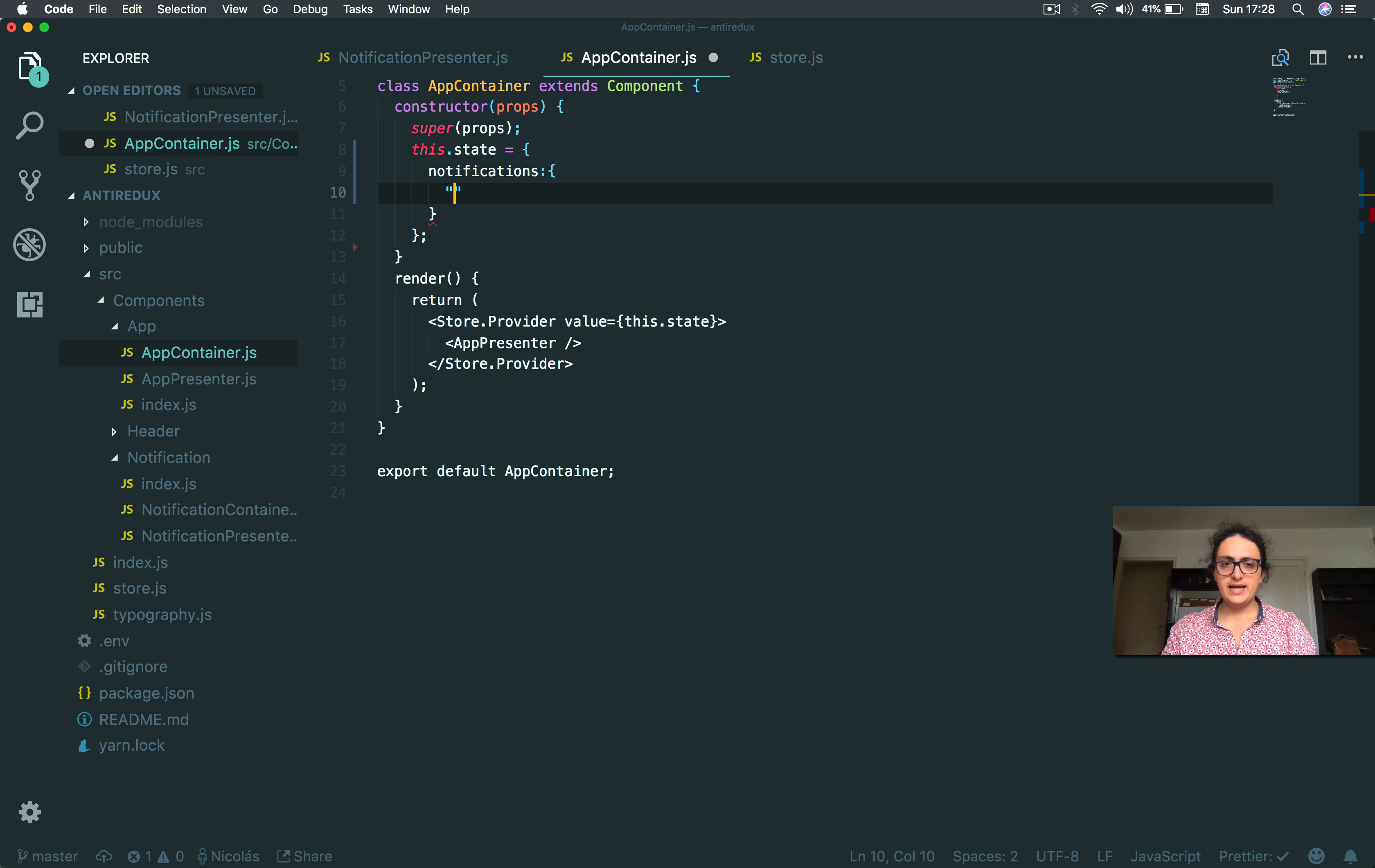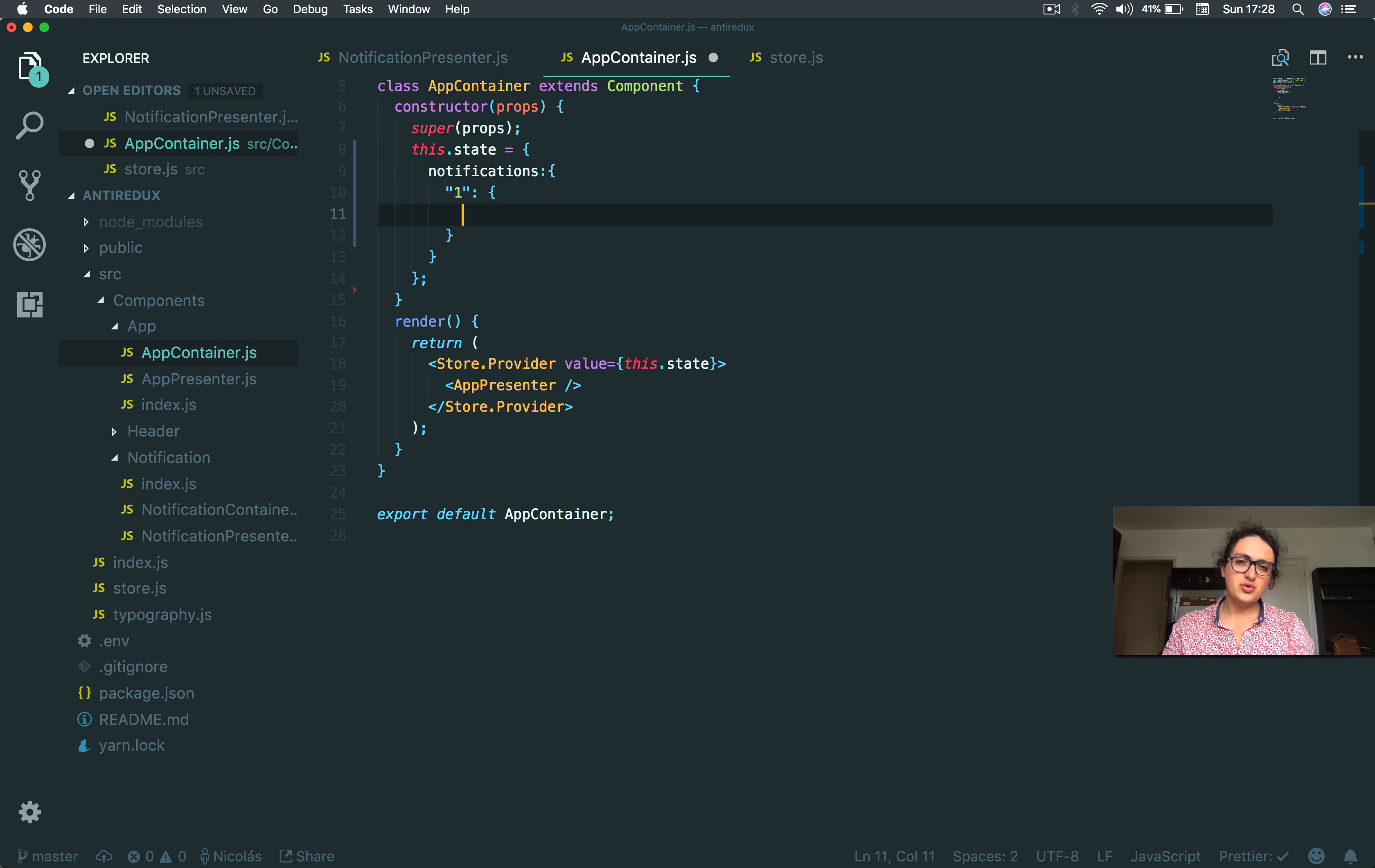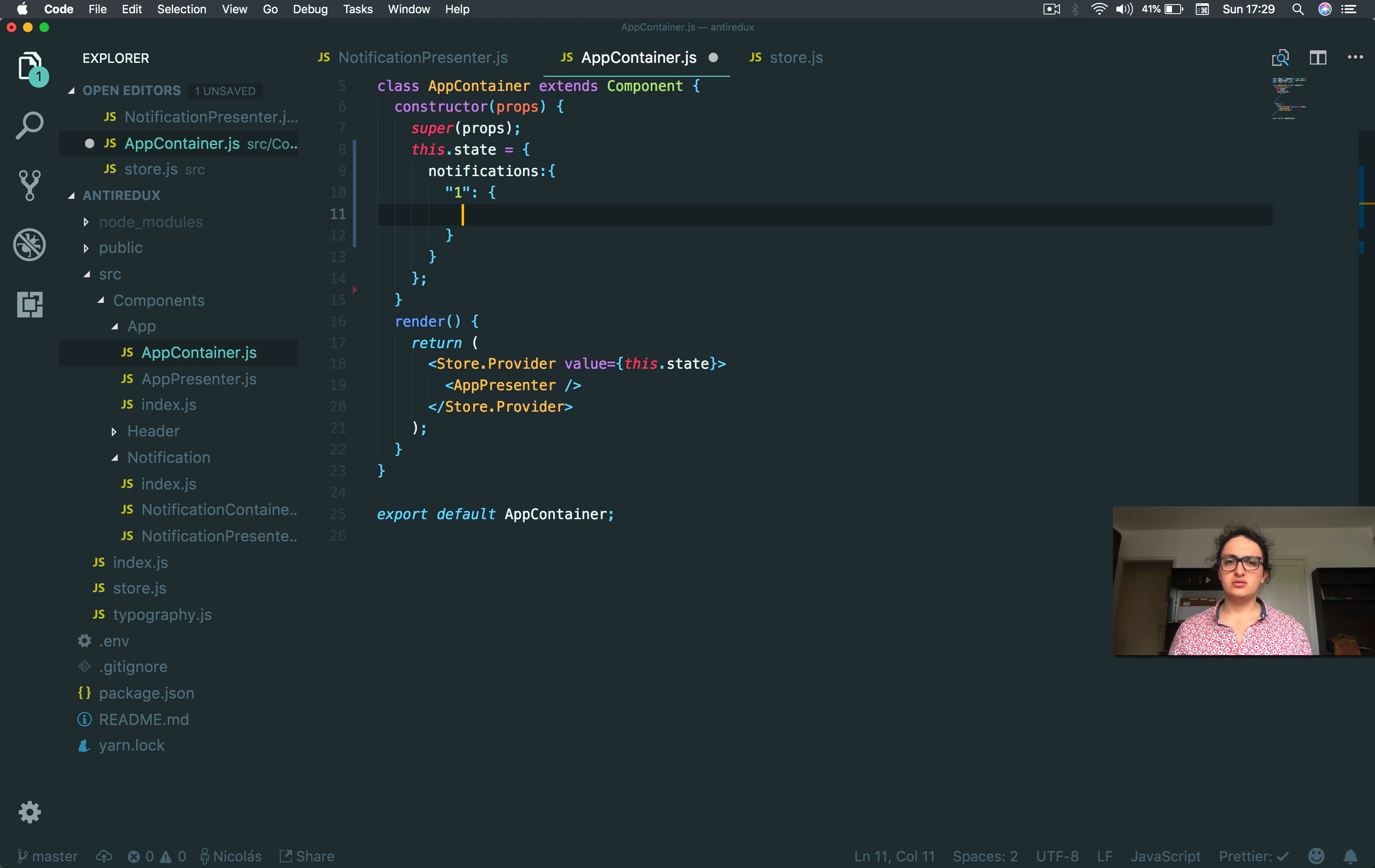I'm gonna give them an ID because I want to do IDs instead of an array. I need to change them later by ID - I need to update notifications by ID. If I do an array it's gonna be harder.